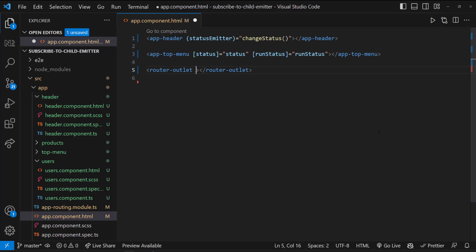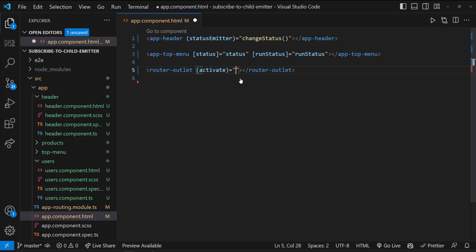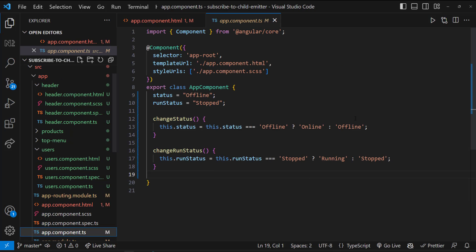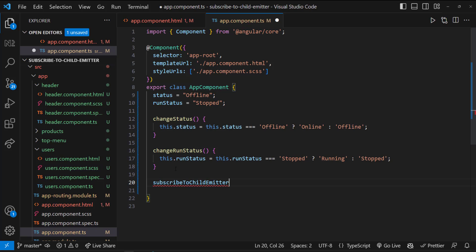To address this, we can make use of the activate event provided by the router outlet. We can call a function and pass the dollar event as an argument. Let me also define this function.